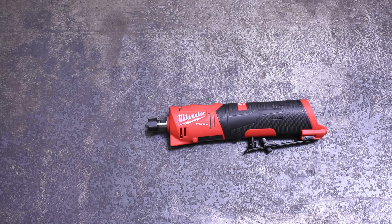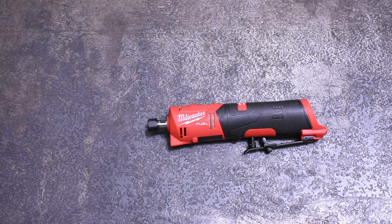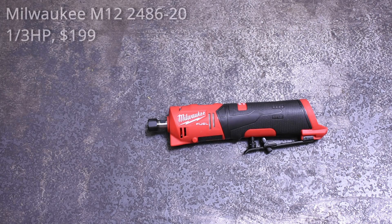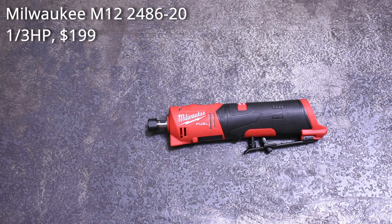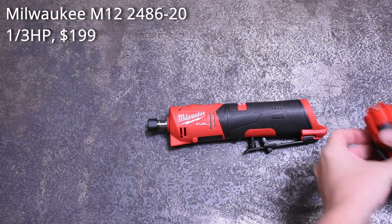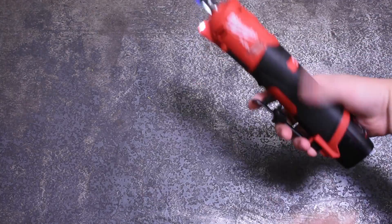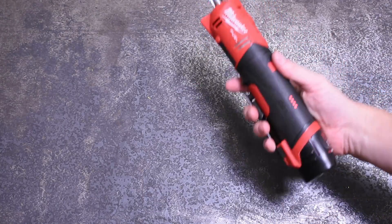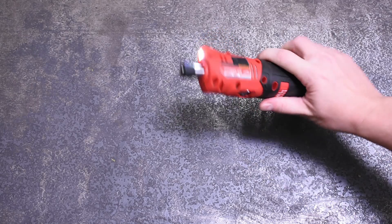First, cordless. This is a cordless die grinder, the top of the line from Milwaukee in their M12 Fuel offering, model 2486-20. What's unique about this is that this is the first time a cordless die grinder has approached an air tool size.